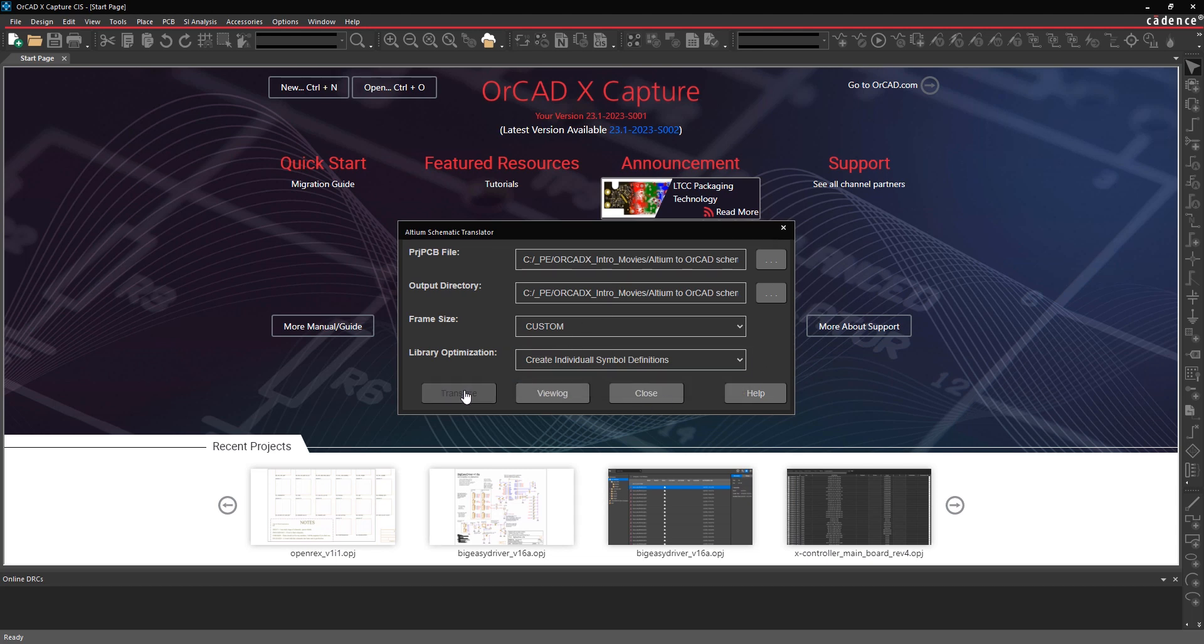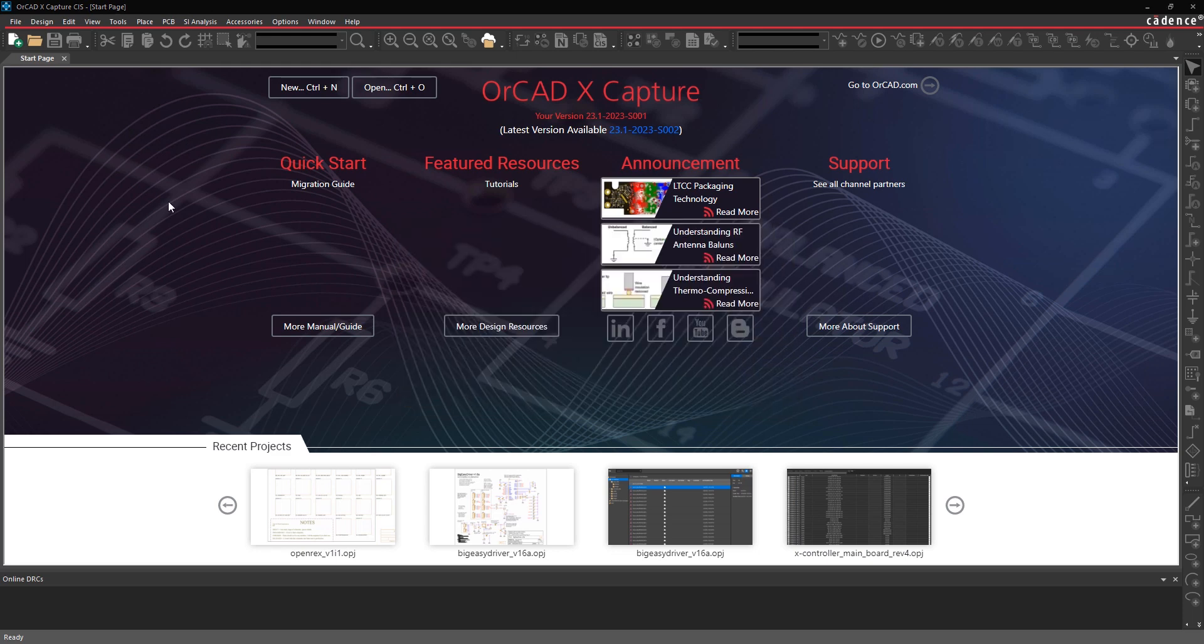Once you have that set up, just hit the Translate button. The translation should run very quickly, probably in less than a minute.